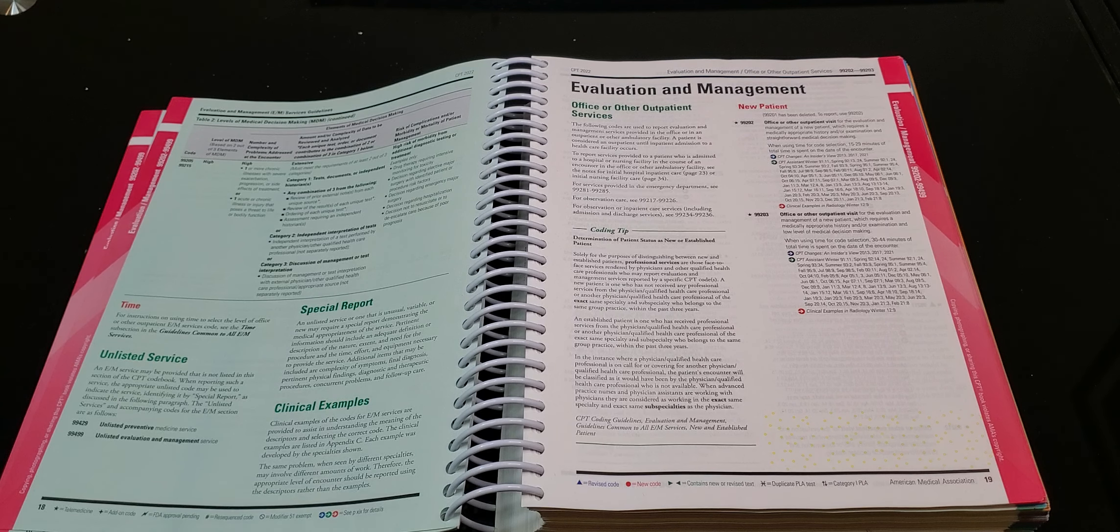These books will be inspected. If you have excessive writing, they will not allow you to take your books into the exam room, namely if you are with AHIMA. Okay, so make sure that you do not do excessive writing. Some writing is okay, like little, little notes. Again, I don't recommend writing at all. But if you have to have something in there, make it very short. Nothing from coding clinic, nothing from CPT assistant, because they will not allow you to use your books.